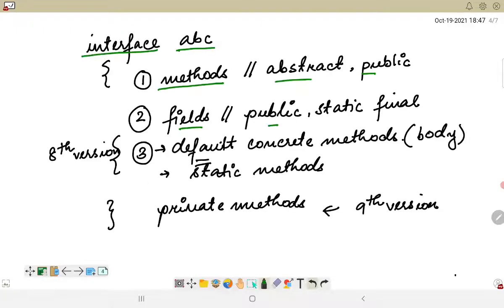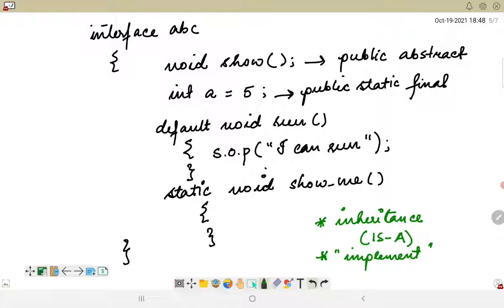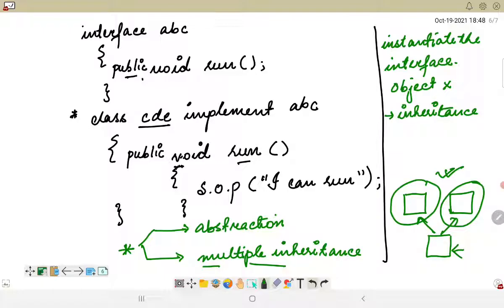To summarize interfaces: they are similar to abstraction, but all methods are abstract unless concrete methods — which must be default or static — are introduced. Private methods can also be implemented. Fields are by default public static and final. We can implement multiple inheritance using interfaces. We will look at this concept through a program in the next video.